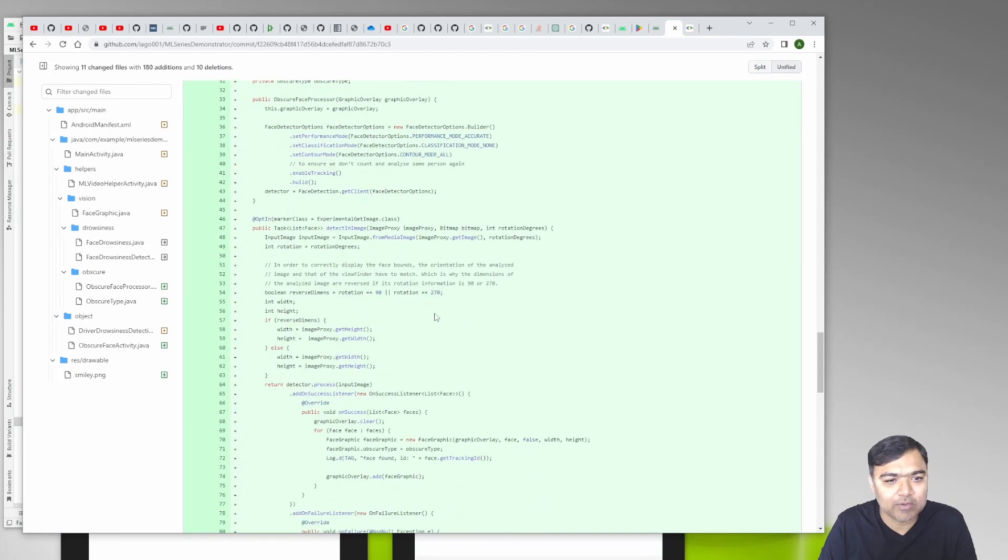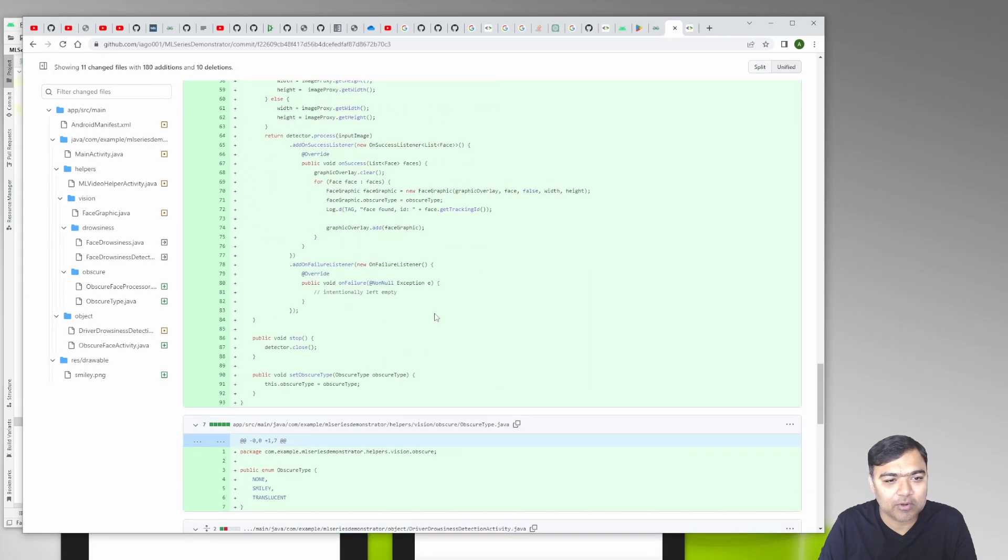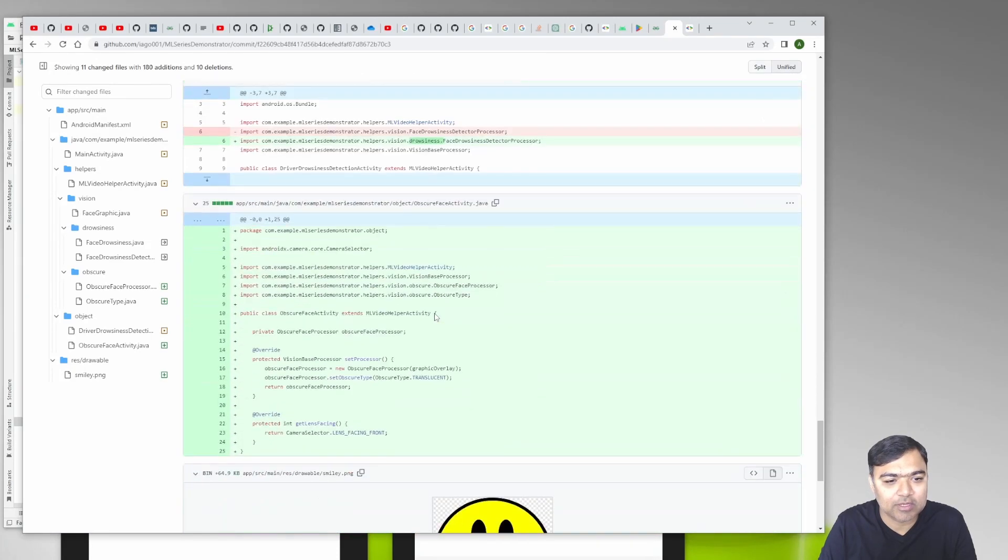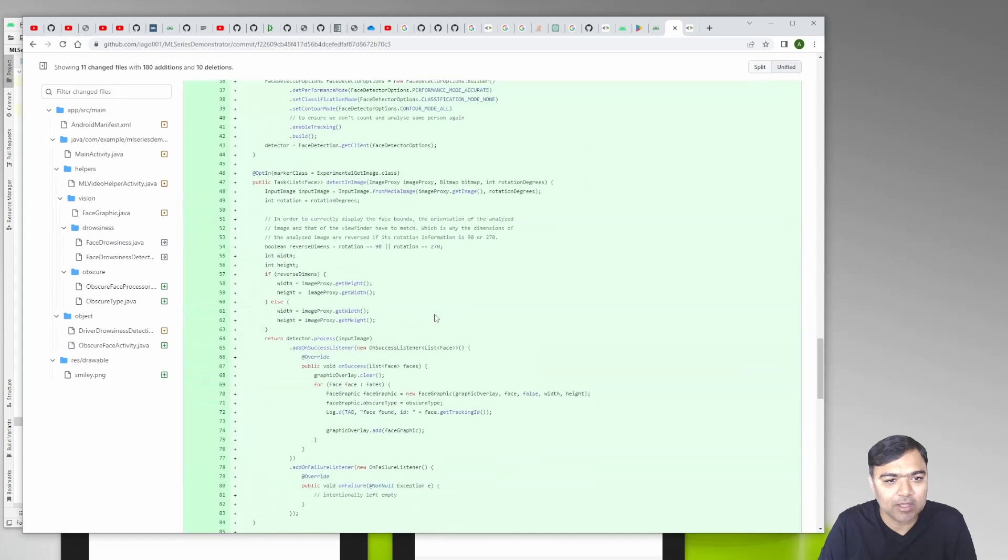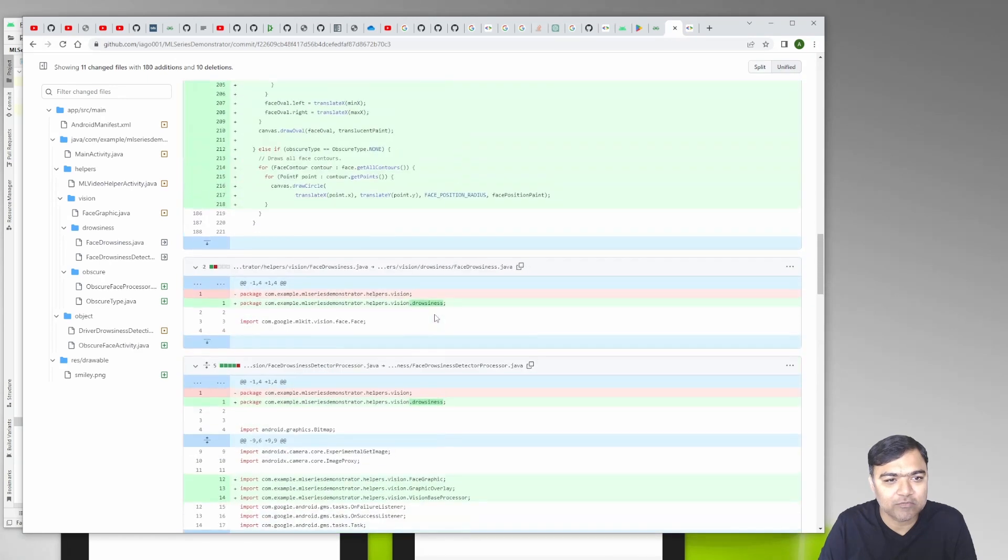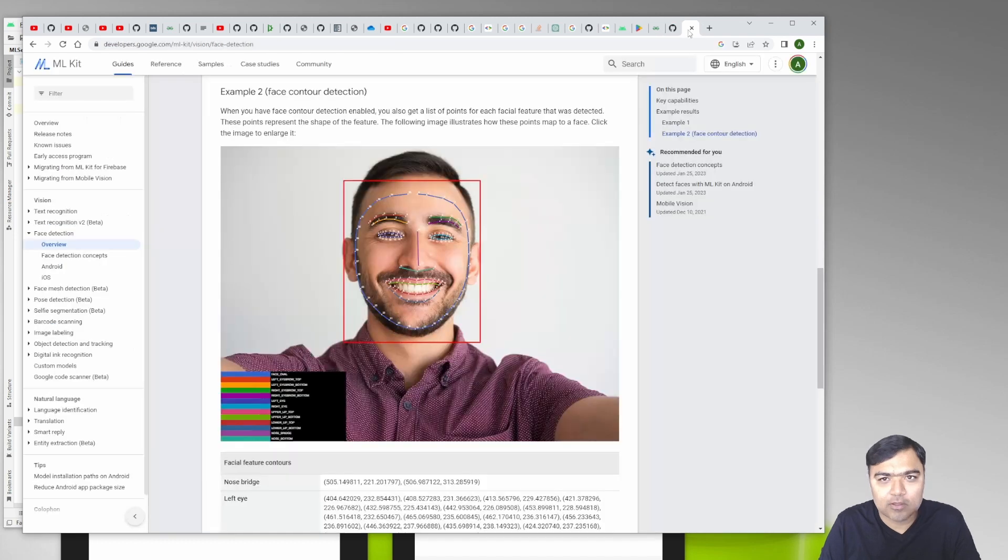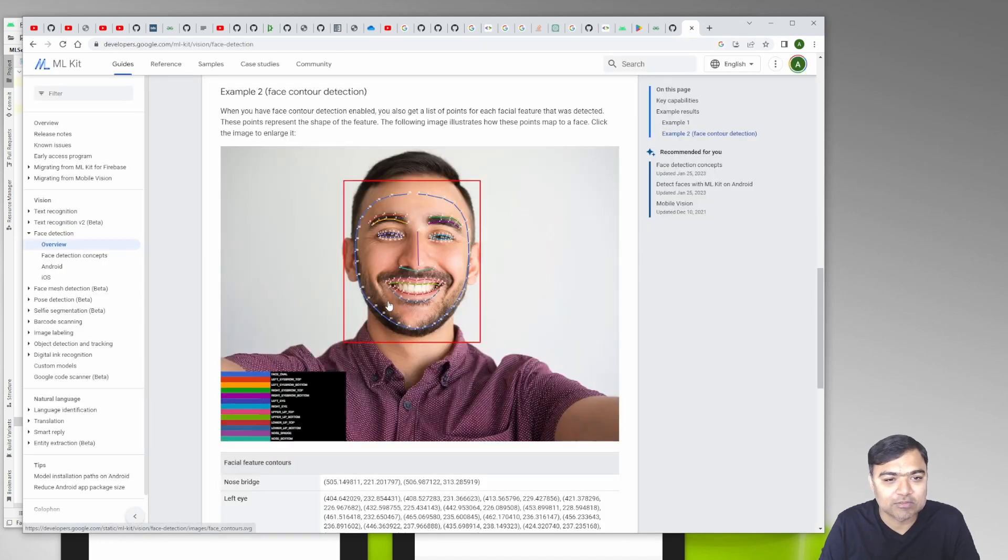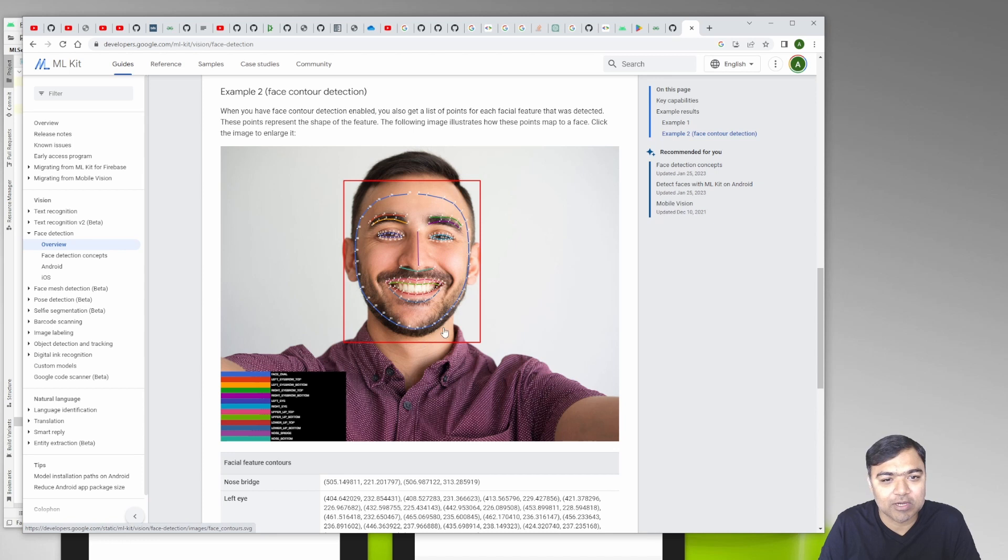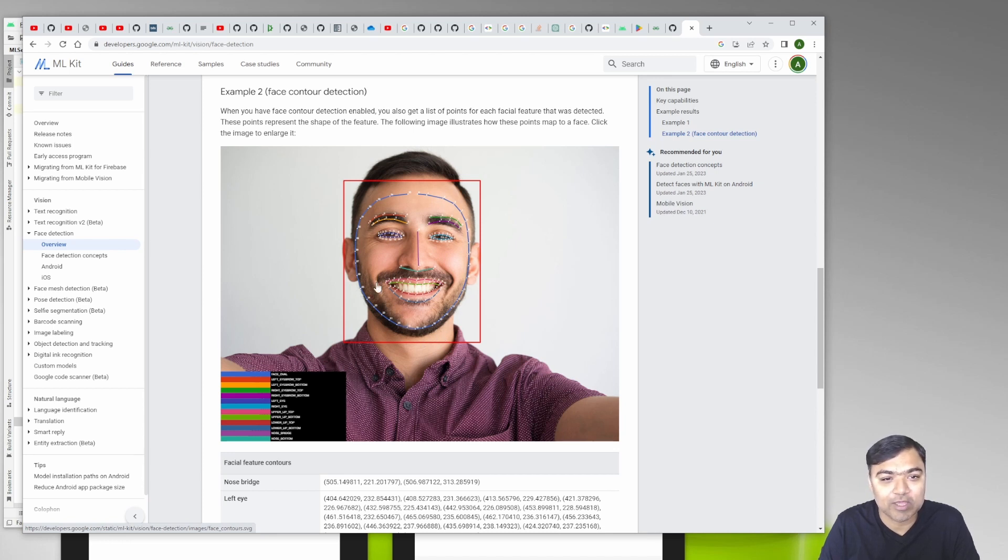Now what we are using here is the face contour features. Basically we are asking ML Kit to detect a face and then also to mark all the contours, so we get the positions of all these elements.